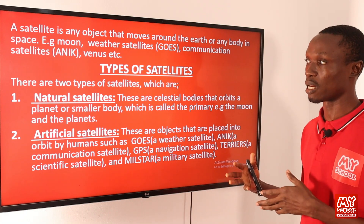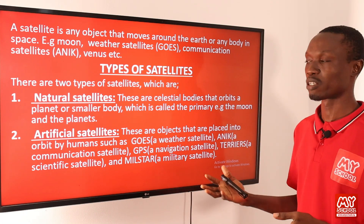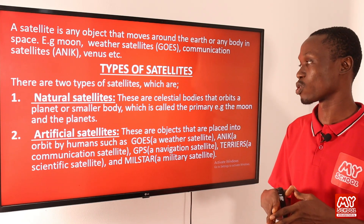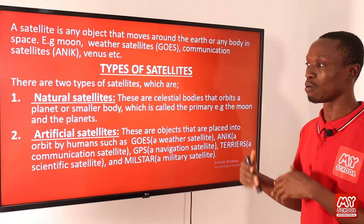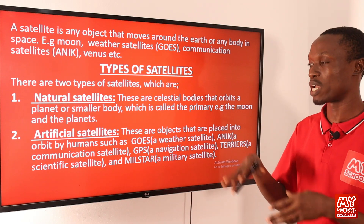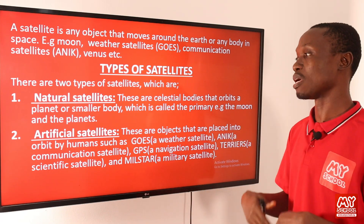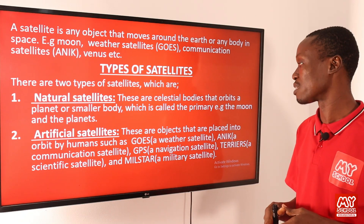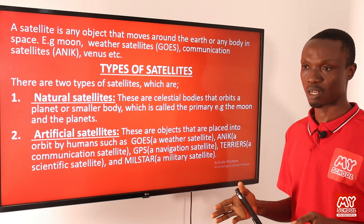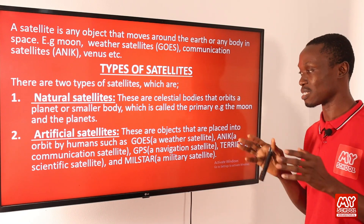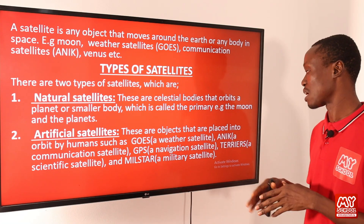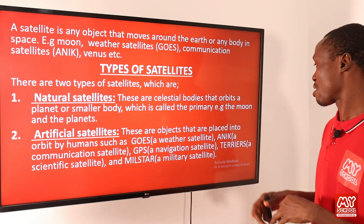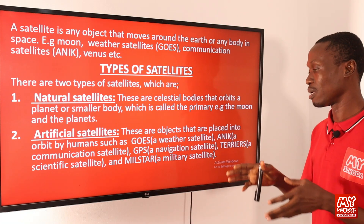There are two types of satellites: natural satellites and artificial satellites. Natural satellites are the celestial bodies that orbit a planet or smaller body, called the primary. Examples include the Moon and planets — the Moon orbits the Earth while the planets orbit the Sun. Artificial satellites are man-made bodies placed into orbit by humans. Examples include GOES (a weather satellite), ANIK (a communication satellite), GPX (a navigation satellite), TERRIERS (a scientific satellite), and MISTER (a military satellite).